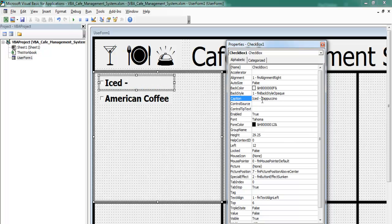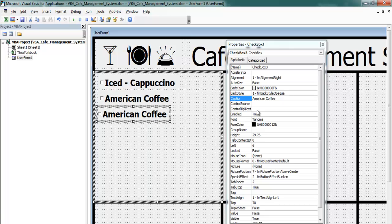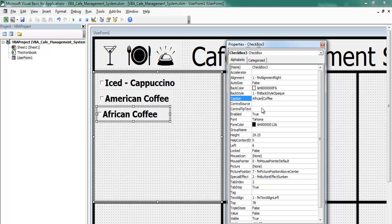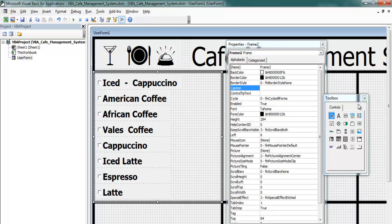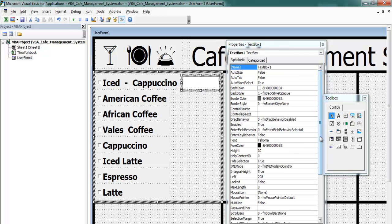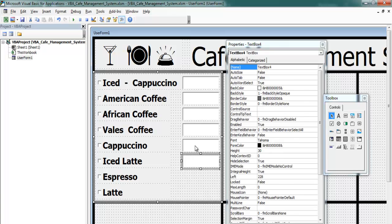I'll also add a line separator and drag it to size. The next label caption will be 'African Coffee'. Now let's get textboxes in place — draw one and copy it to get several. I'll speed that up and then zoom out to see the layout.